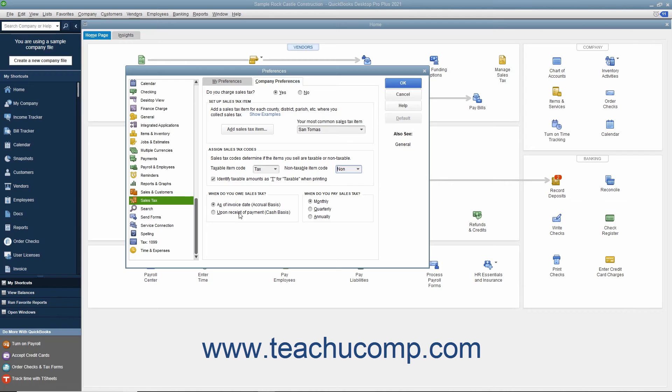Then select an option button within the When Do You Pay Sales Tax section to indicate how frequently you make sales tax payments. Your choices are Monthly, Quarterly, or Annually.